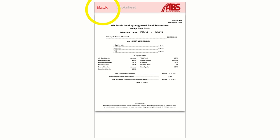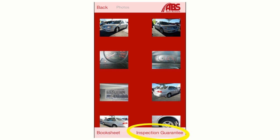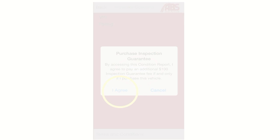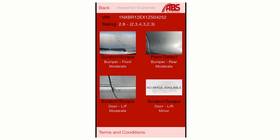Hit the Back button again to return to the previous screen. At the bottom right of the image library screen, there's a button that says Inspection Guarantee. Click this link and you'll be presented with an option to purchase the Inspection Guarantee. You will only be charged if you bid on this particular vehicle and you're awarded it by having the winning bid. Otherwise, there's no charge to view our inspection results and the condition report. If you elect to purchase the Inspection Guarantee, click the I Agree button and you'll be taken to the Inspection Guarantee page that displays close-up images of any damage, wear, or areas of concern discovered in our inspection. This page also includes a numerical rating of the vehicle on a scale from 0 to 5. For detailed information about our inspection process and the rating system, click on the Terms and Conditions button in the bottom left corner of the Inspection Guarantee screen.